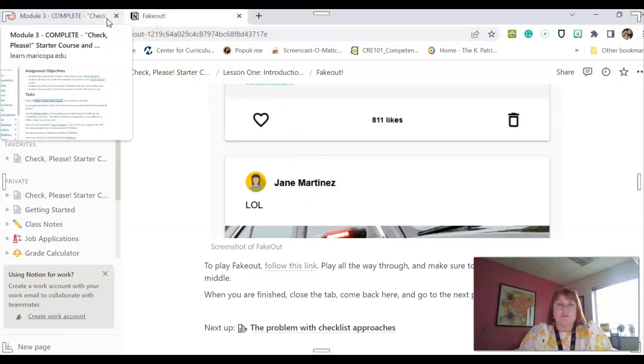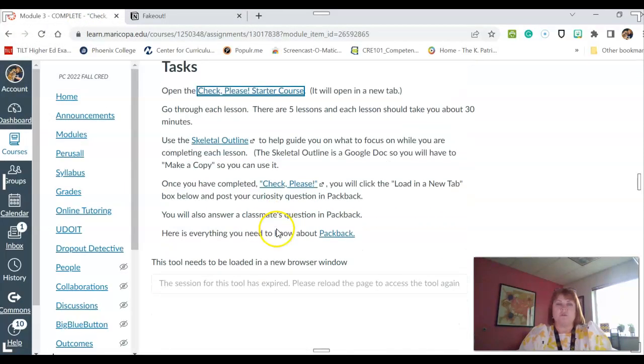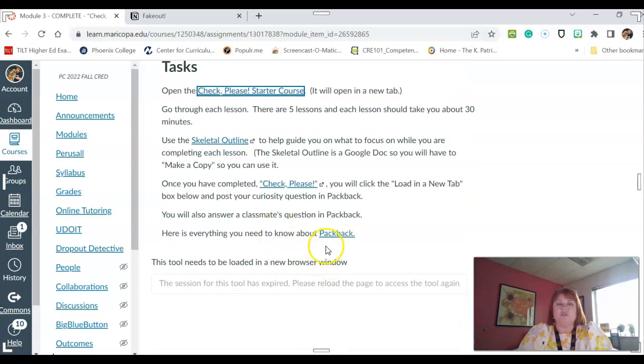So once you have finished with that, what you're going to do is you are going to come back to your module. And then you are going to open up Packback.